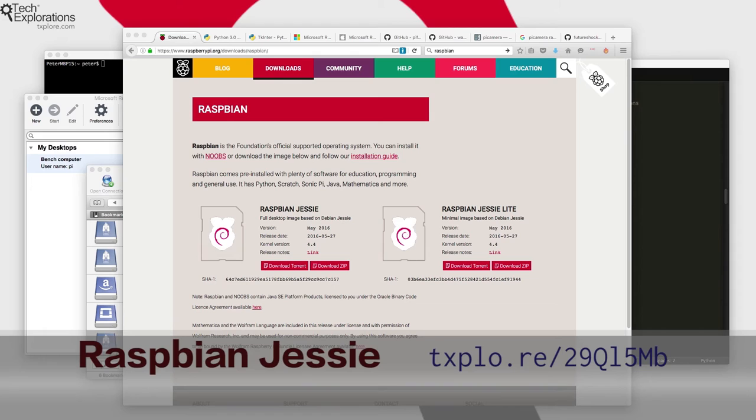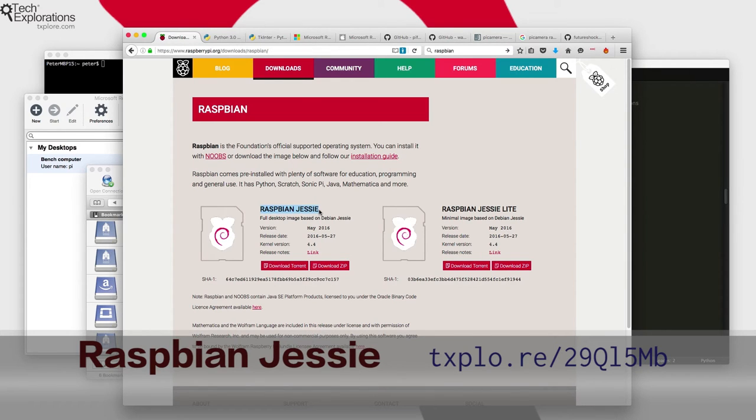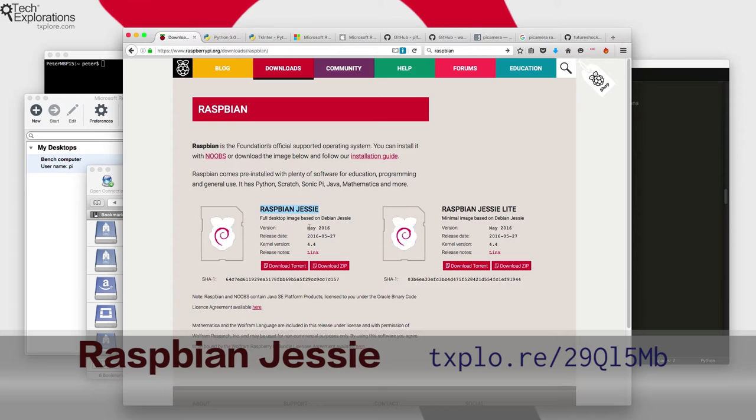So let's begin with the operating system. For this course I've selected to use the full version of the Raspbian operating system which at this time is Jesse, and this version has been released in May of 2016.